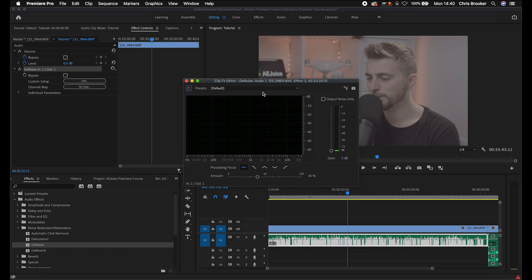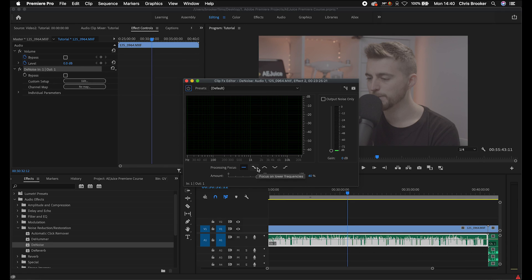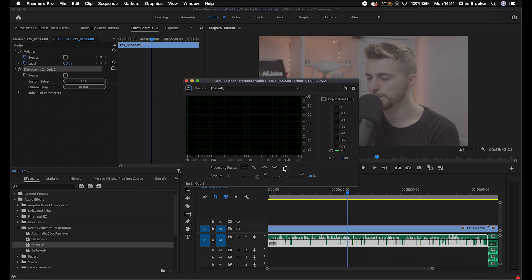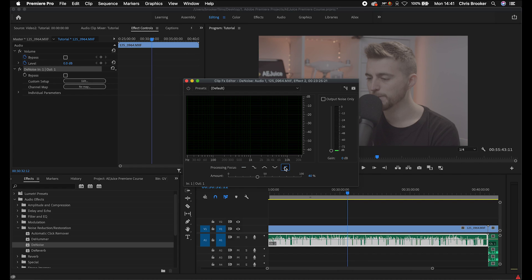So first of all, you just want to focus on where the noise is. So at the moment, it's set to focus on all frequencies, but you can target specific frequencies. This is focus on lower frequencies, focus on mid frequencies, focus on higher frequencies, and then focus on higher frequencies again. So let's say the noise that you want to remove is a dull hum in the background, you would typically want to focus on the lower frequencies. But if the noise in the background that you want to remove is a higher frequency, something a bit more high pitched, then you want to select the higher frequencies, or you can select somewhere in between, it's completely up to you.